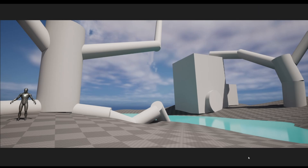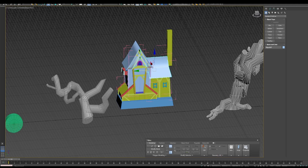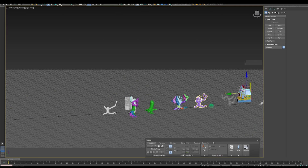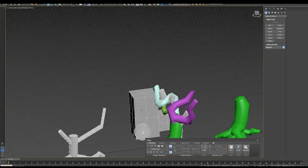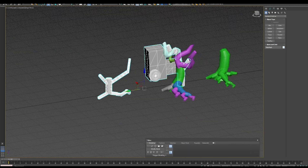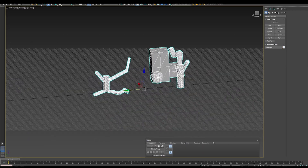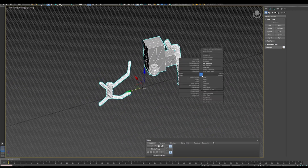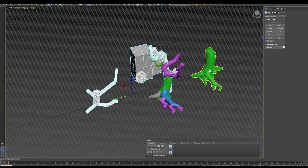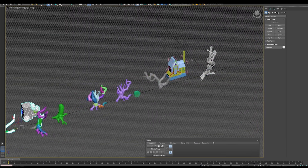Once the groundwork is laid, it's time for the blocking. I kick off with a raw blocking in engine, then refine it in 3D Max, ensuring that everything feels just right before I dive into polishing those assets.